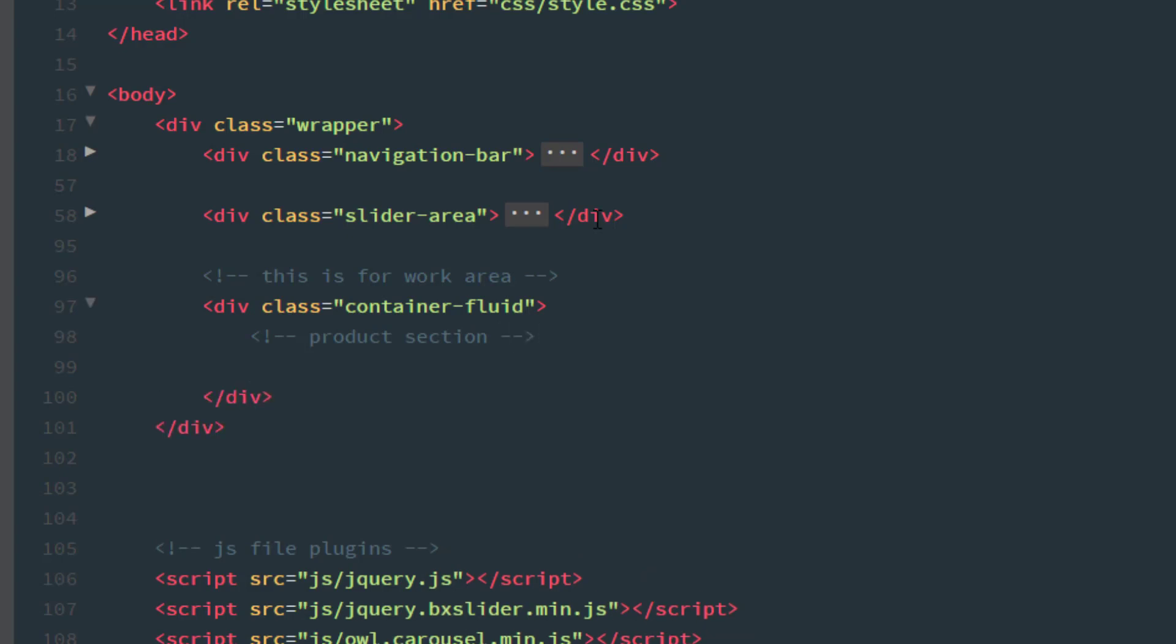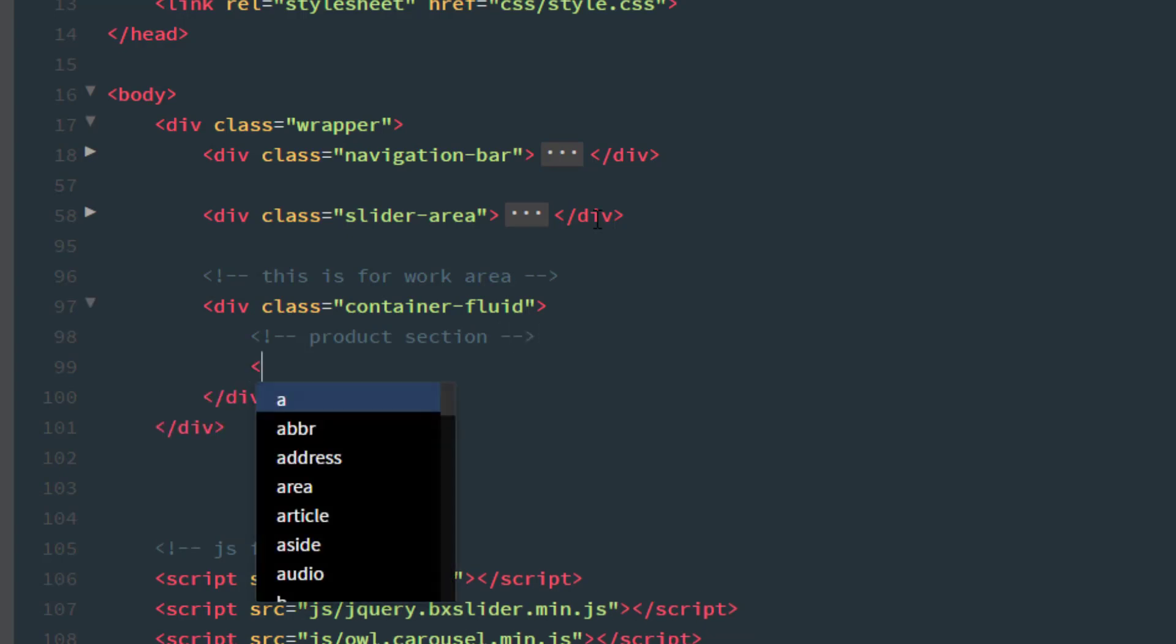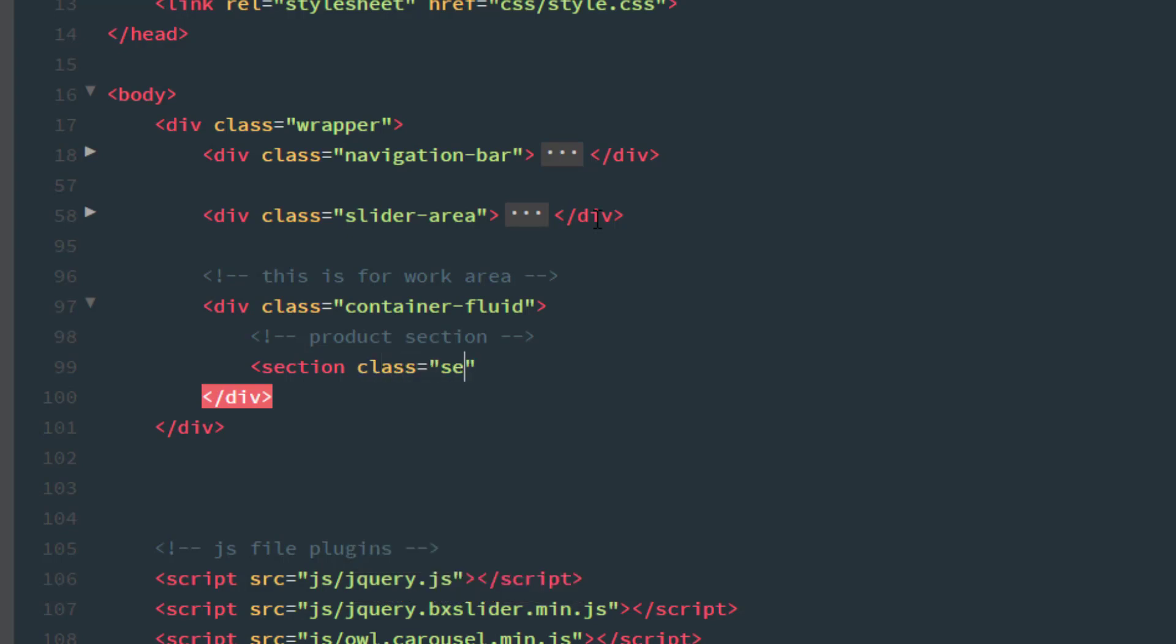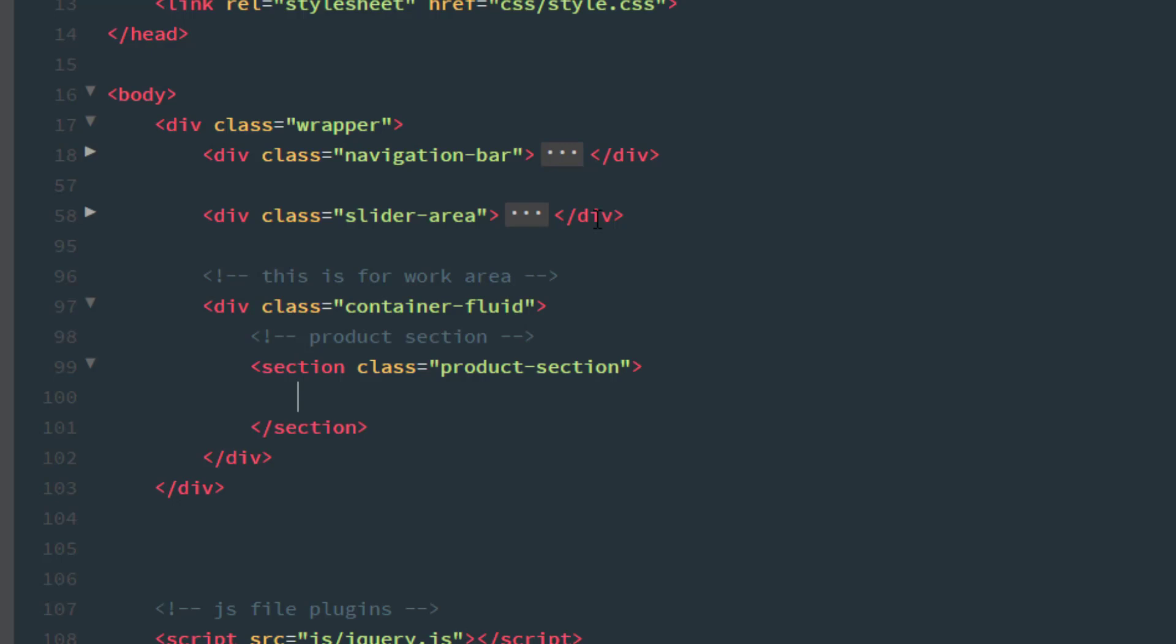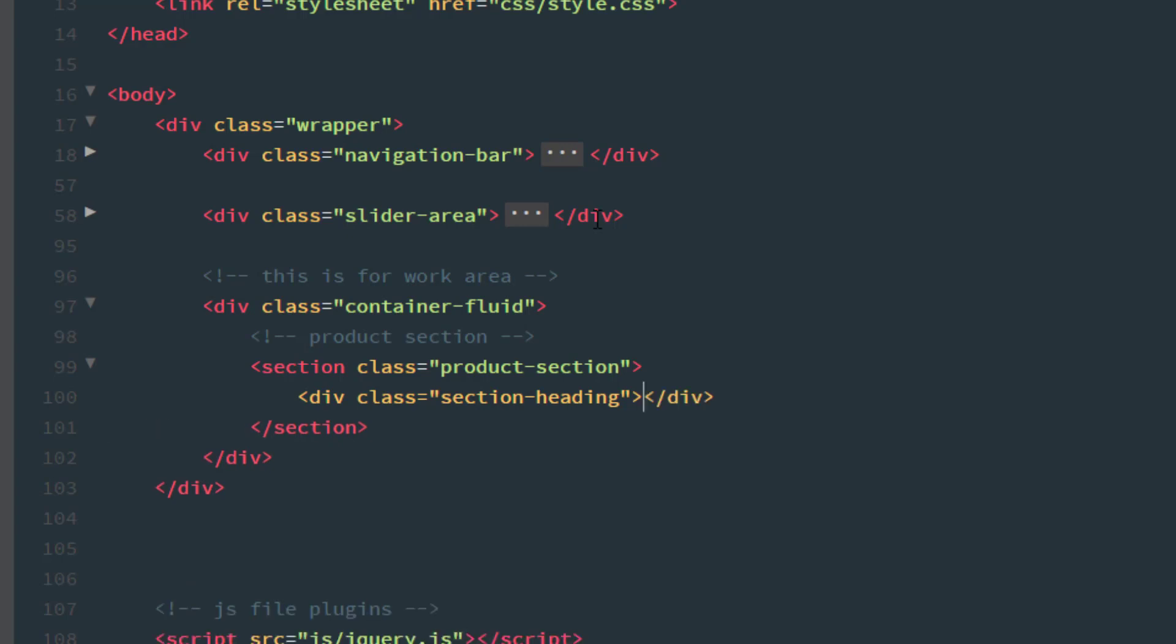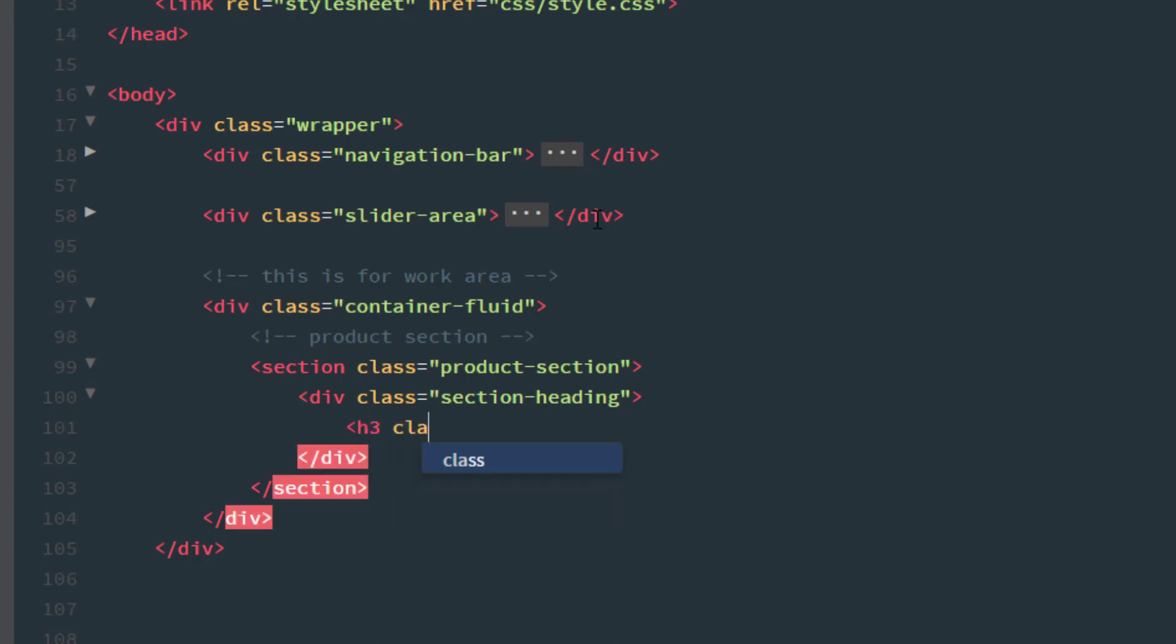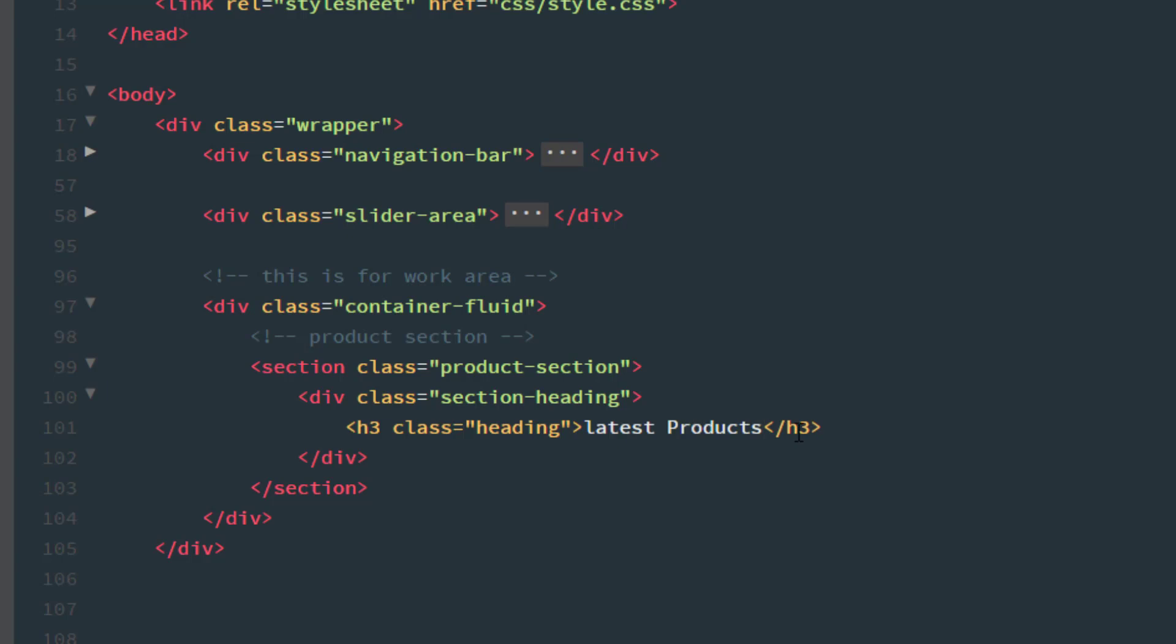And take another section class. This section is also a separate section. So, I write section tag and the class name is product section. After that, we just need a heading of that whole section. So, I am simply write div. The div class name is section heading. And take a heading tag which is h3 and the class name of that heading tag is just heading. Latest products.